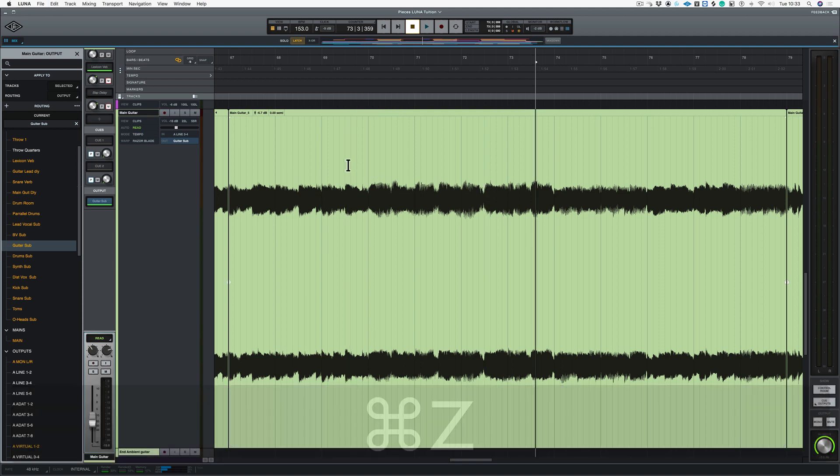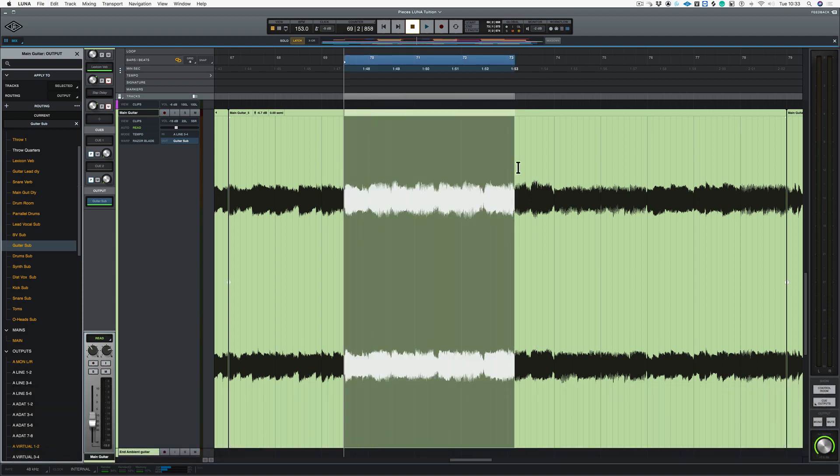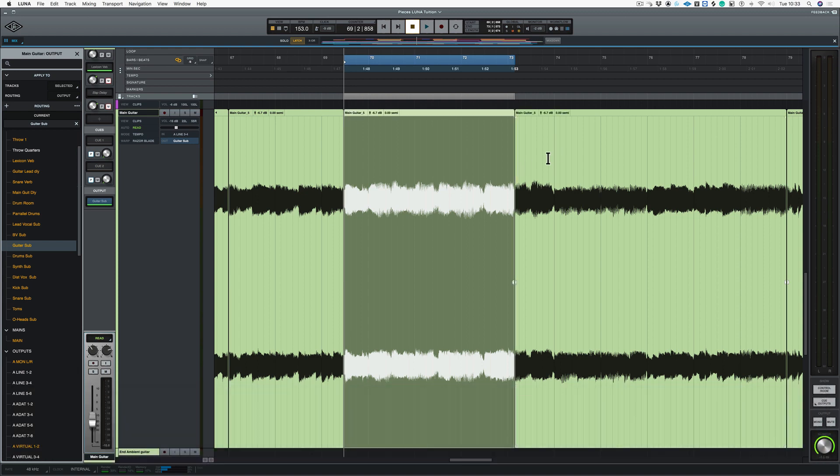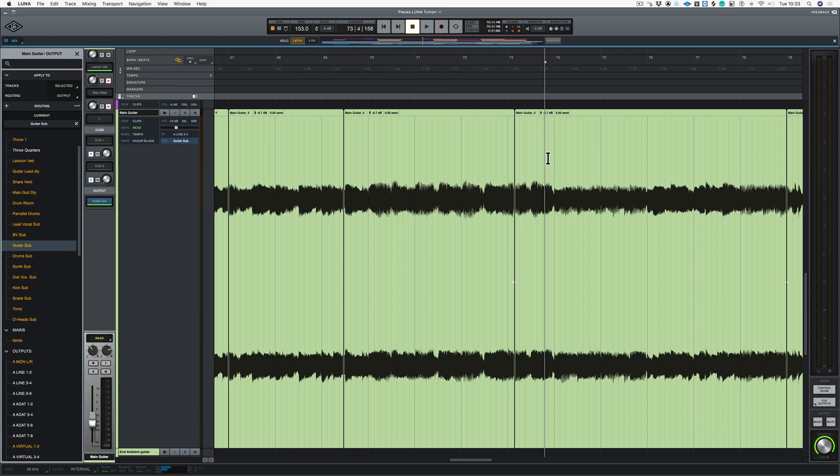Now if I undo that and I highlight the same sort of region again, we could also use the specific Lunar key command, which is B, and you could think of that as break. So again, that's cut that region.